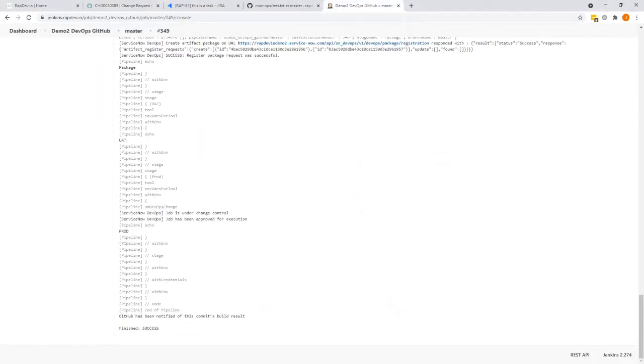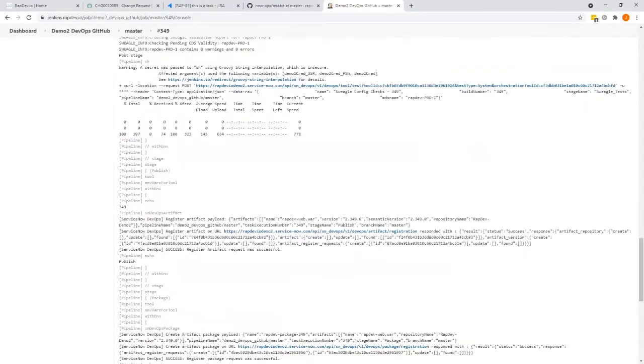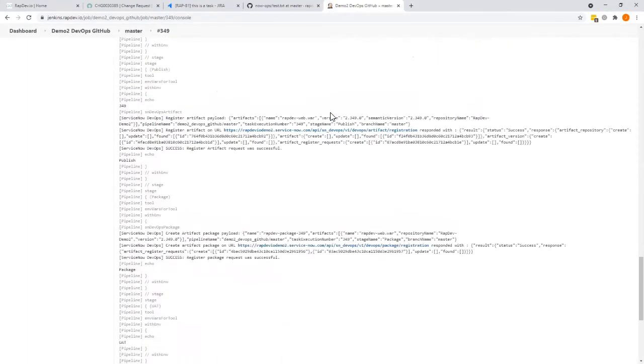So while we're waiting for that to complete, there we go already. As you can see now, it's a successful completion of the pipeline and the artifact has been deployed to production.